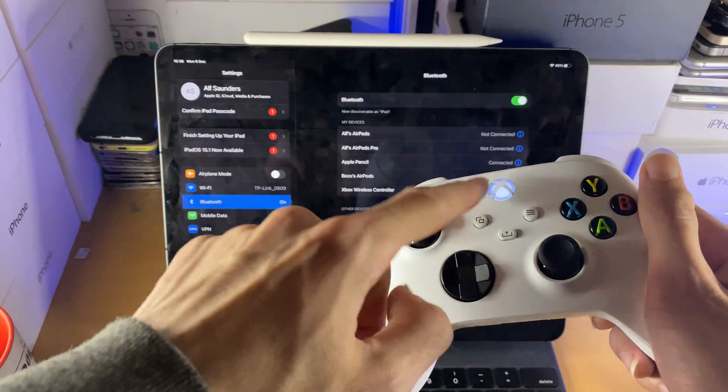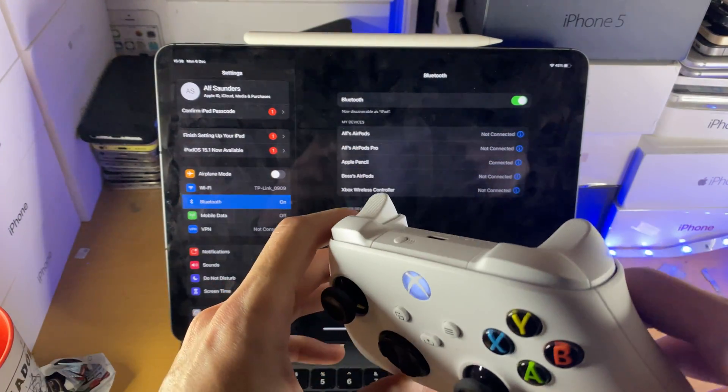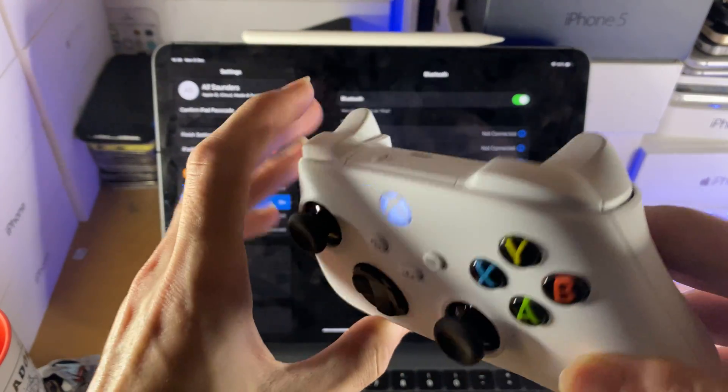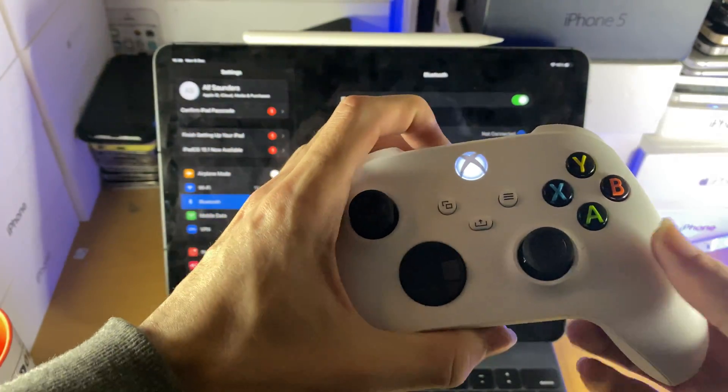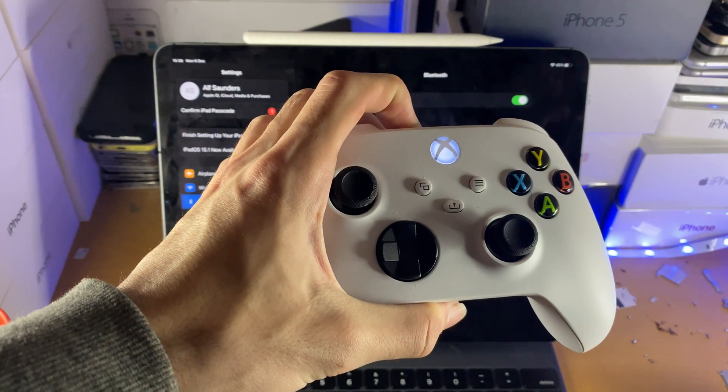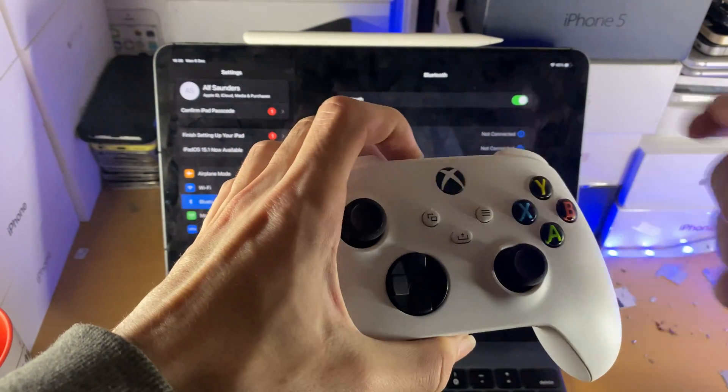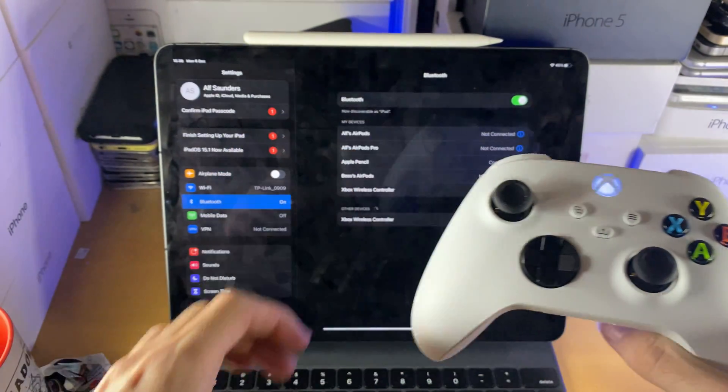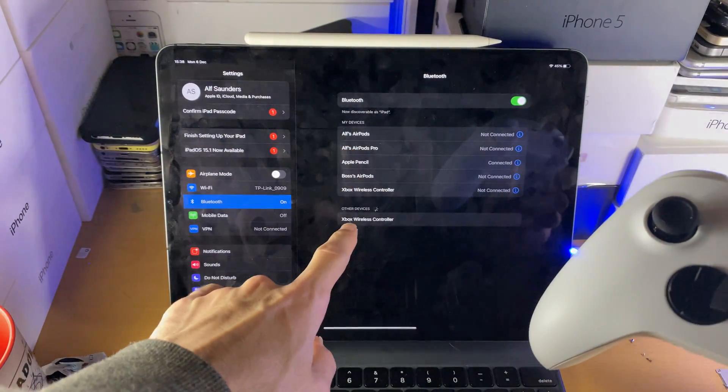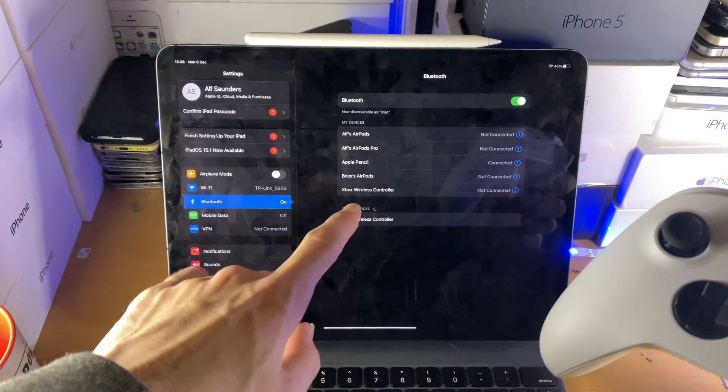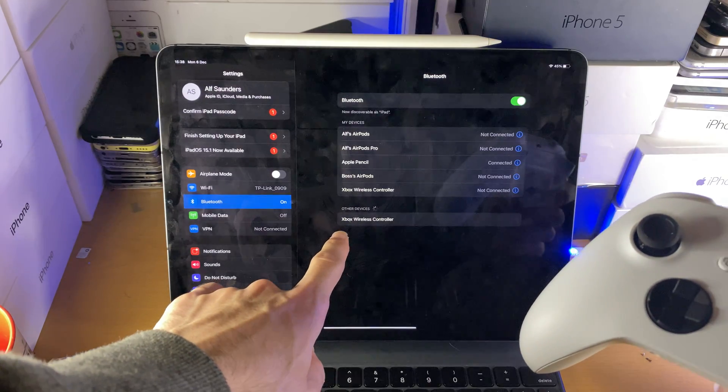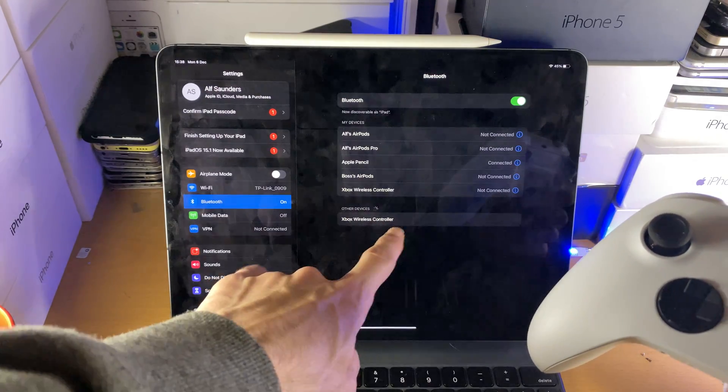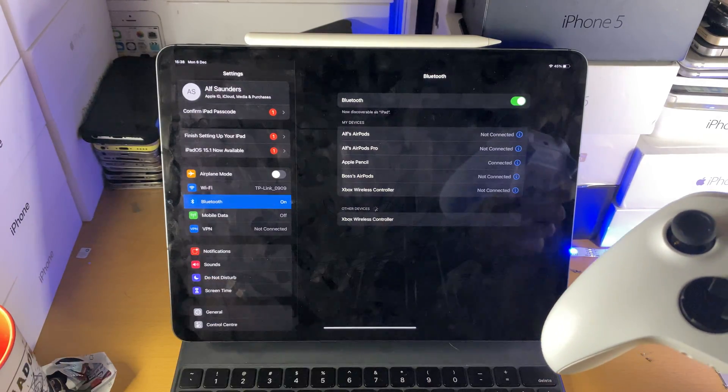The next step is once the controller is turned on, you're going to see at the top here this share icon. You want to hold that down until the Xbox logo starts blinking. Once it starts blinking, inside the Bluetooth settings you should see Xbox wireless controller.